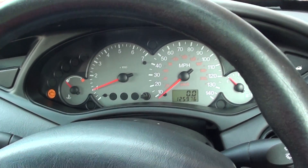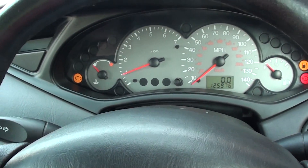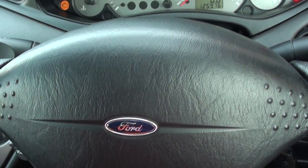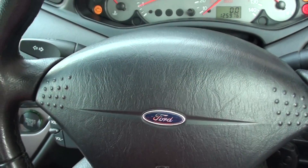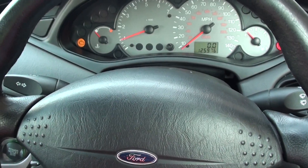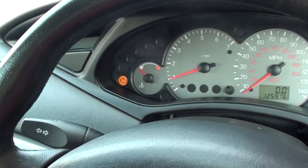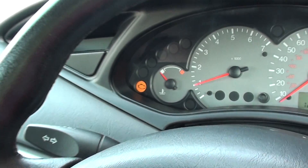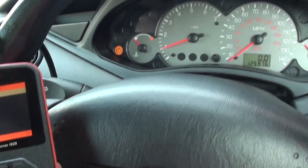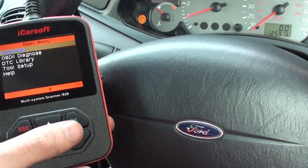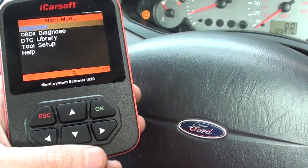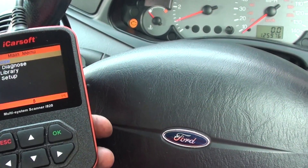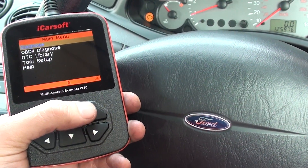In this video I'm going to show you how to find engine faults in your Ford Focus. We're in a Ford Focus right now and as you can see we've got the engine warning light on, so we need to pull some fault codes to see what the problem is. We've got the i920i Carsoft diagnostic tool here, which is a pretty good tool we've already used quite a bit with quite good effect.